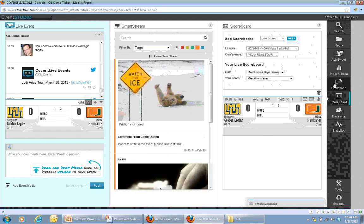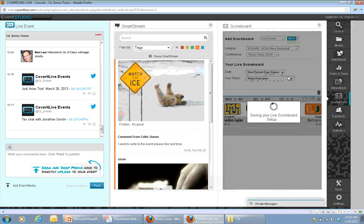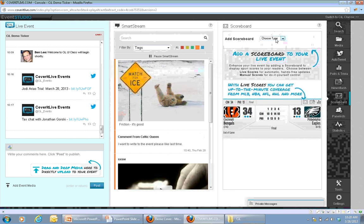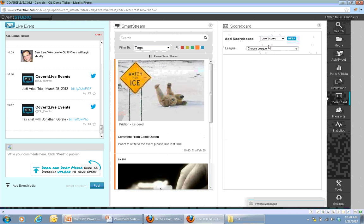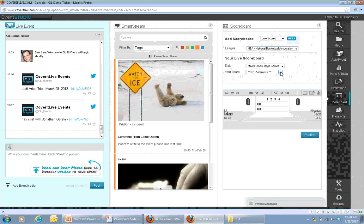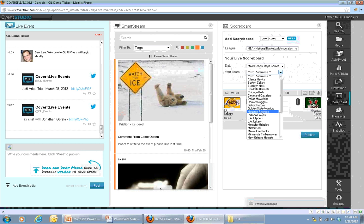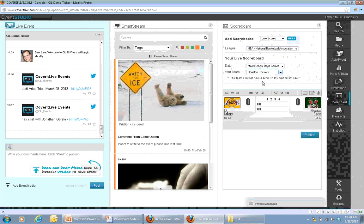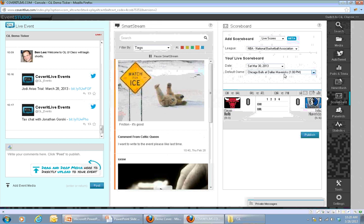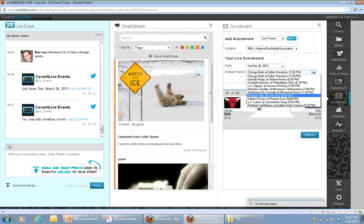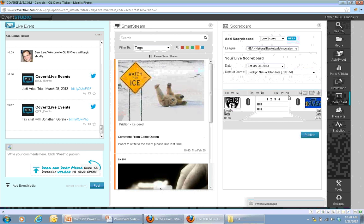At any point, whenever you want to remove that scoreboard or change it, you can simply click to remove it and the score will be removed from the live event right away. You can then add a different live score. There's a lot of flexibility and options for covering events as they happen with continually updated scoreboards, or for doing it for a specific game and adding that to your event only as needed.